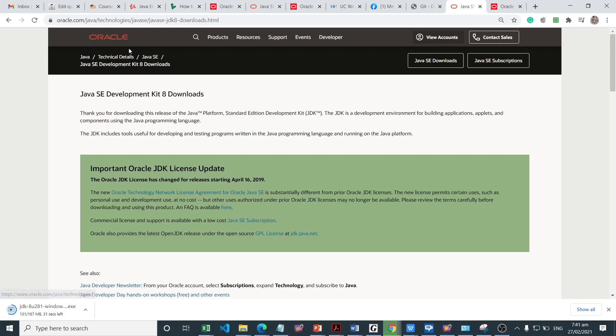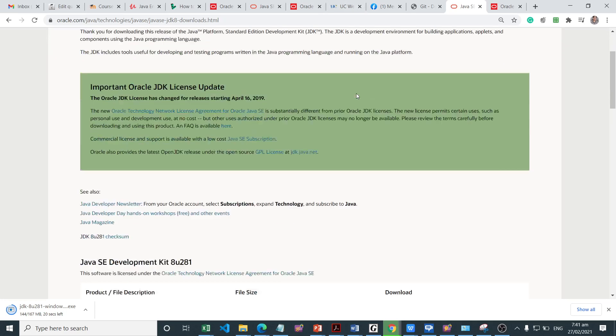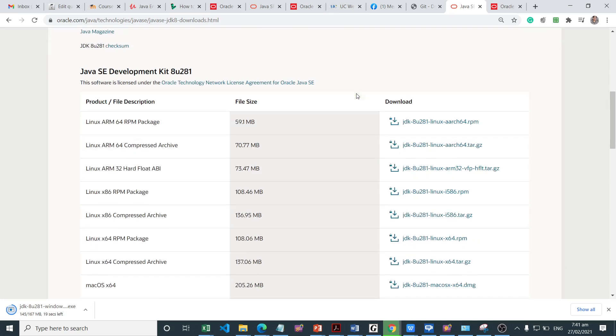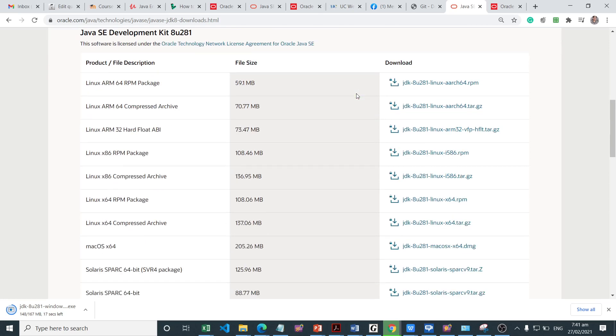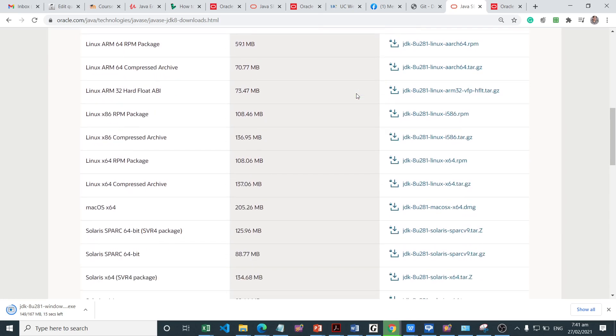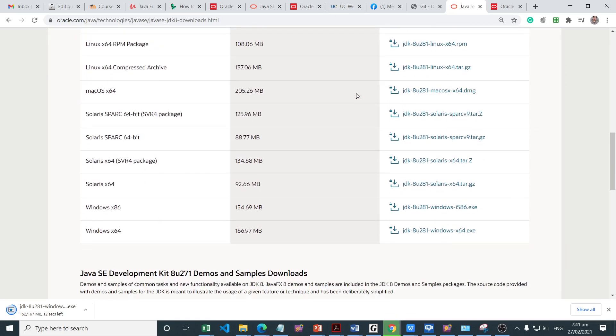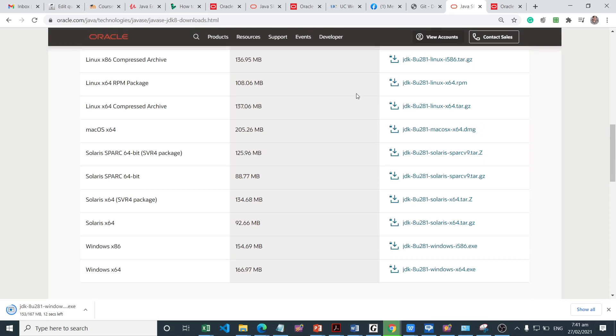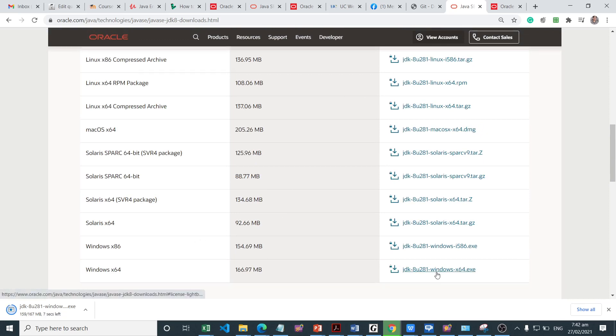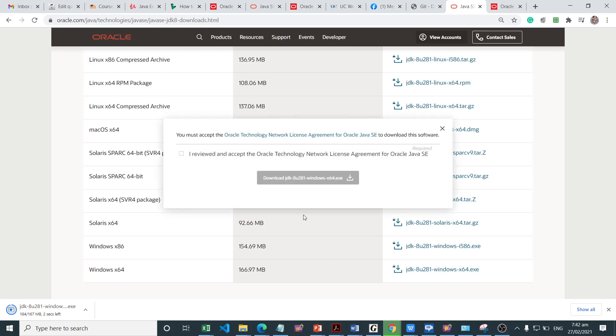All we need to do is go to this page, Java Development Kit 8 downloads. Then we're going to scroll down and look for the appropriate binary. I am using the Windows 64-bit, so we need to click on this one.